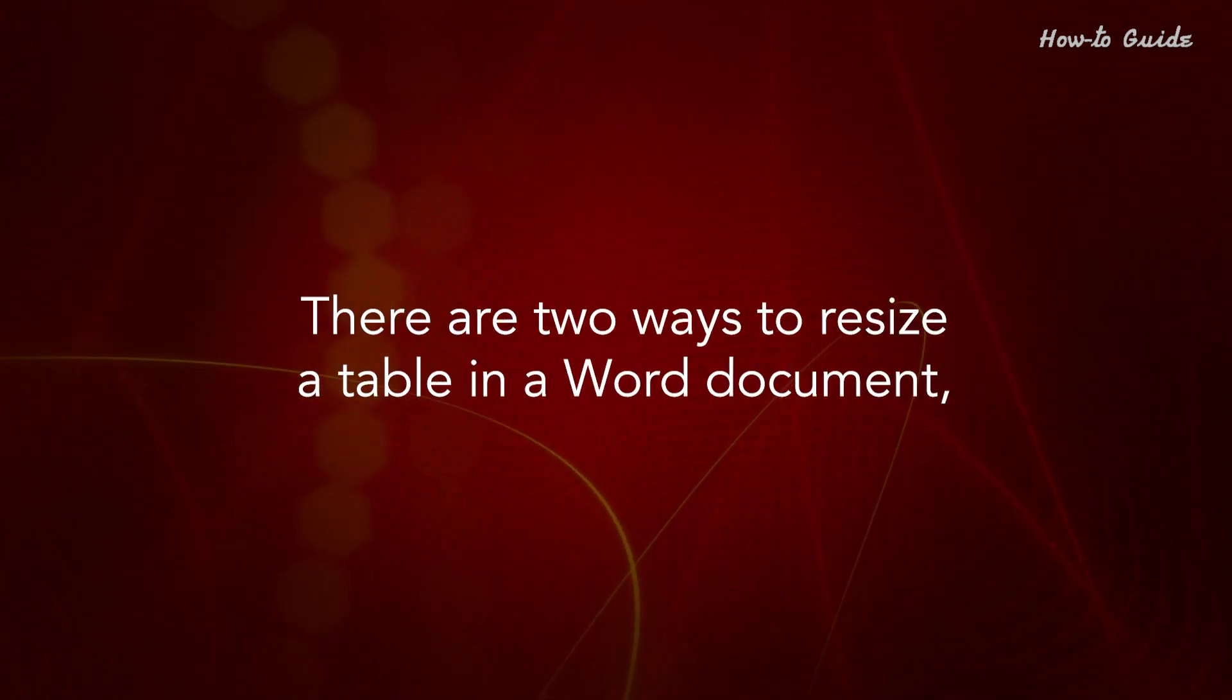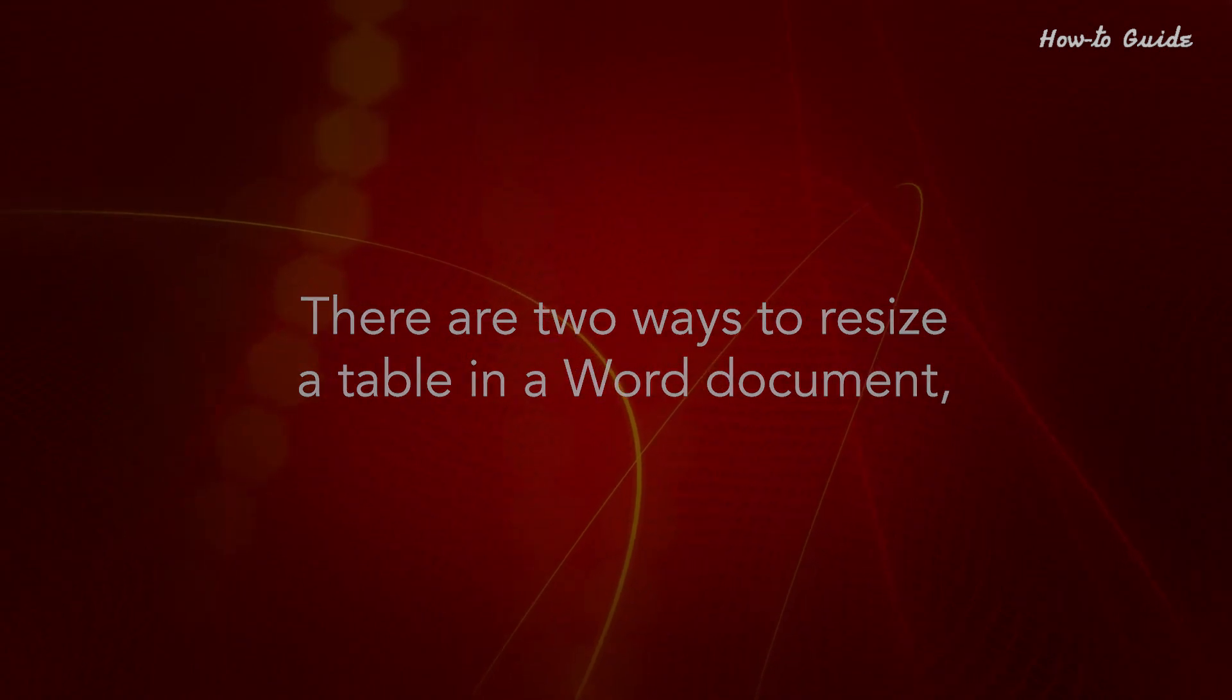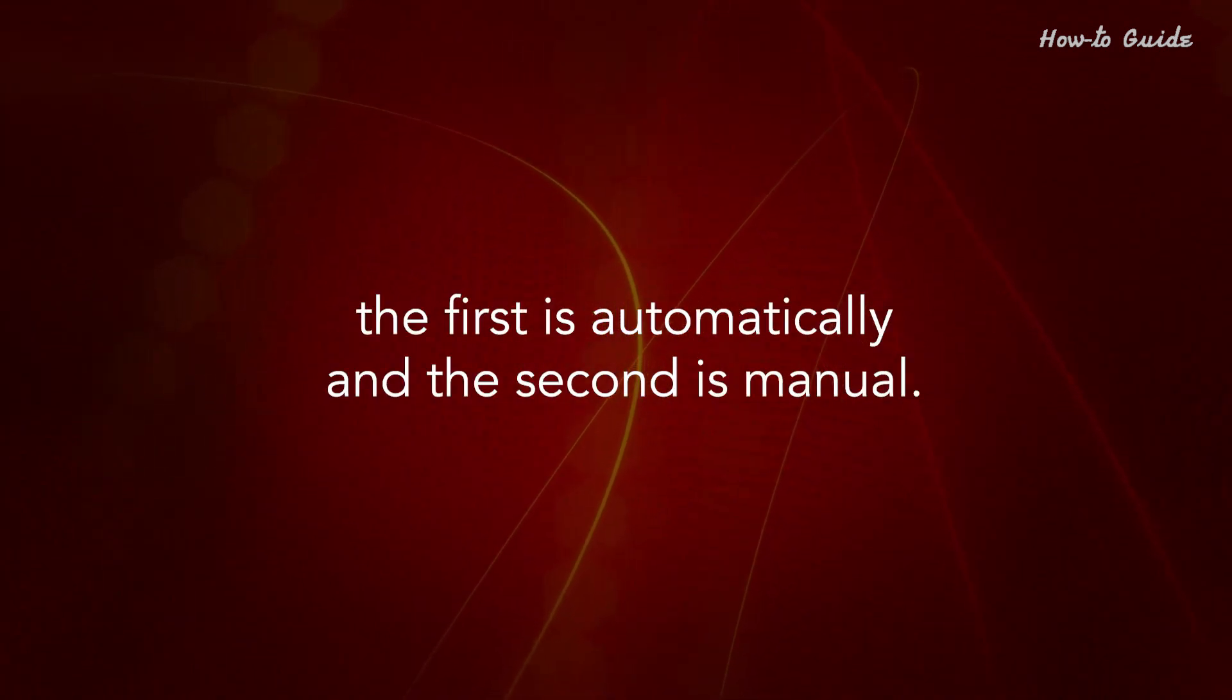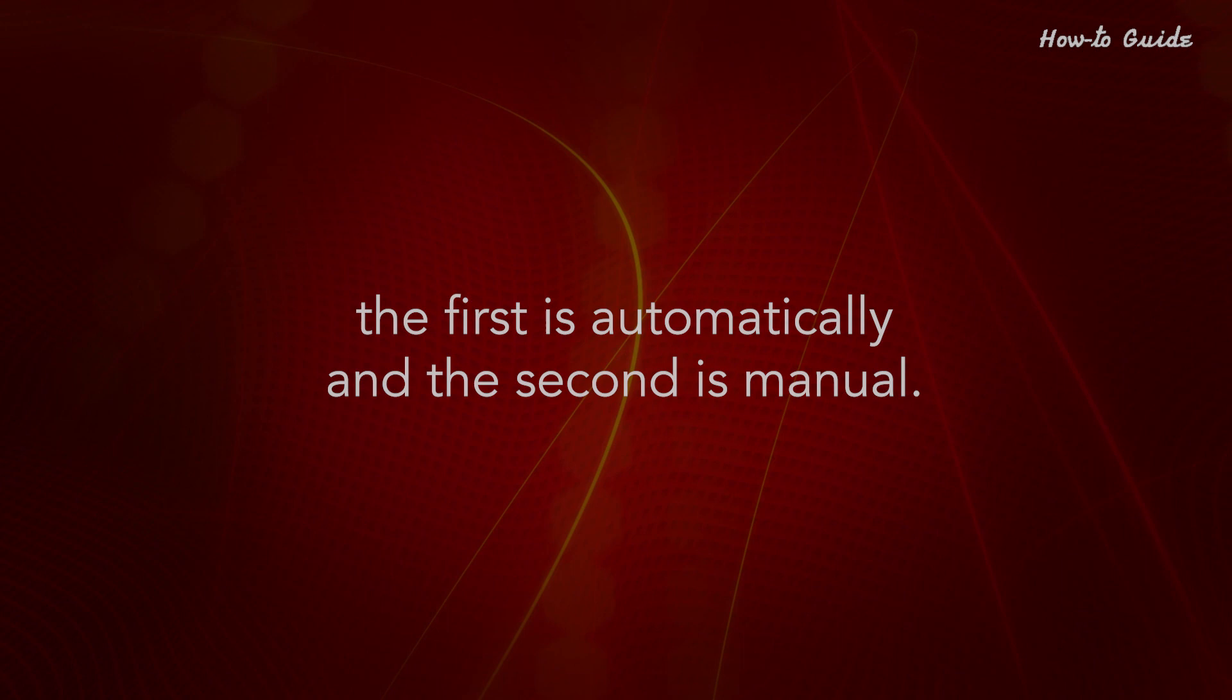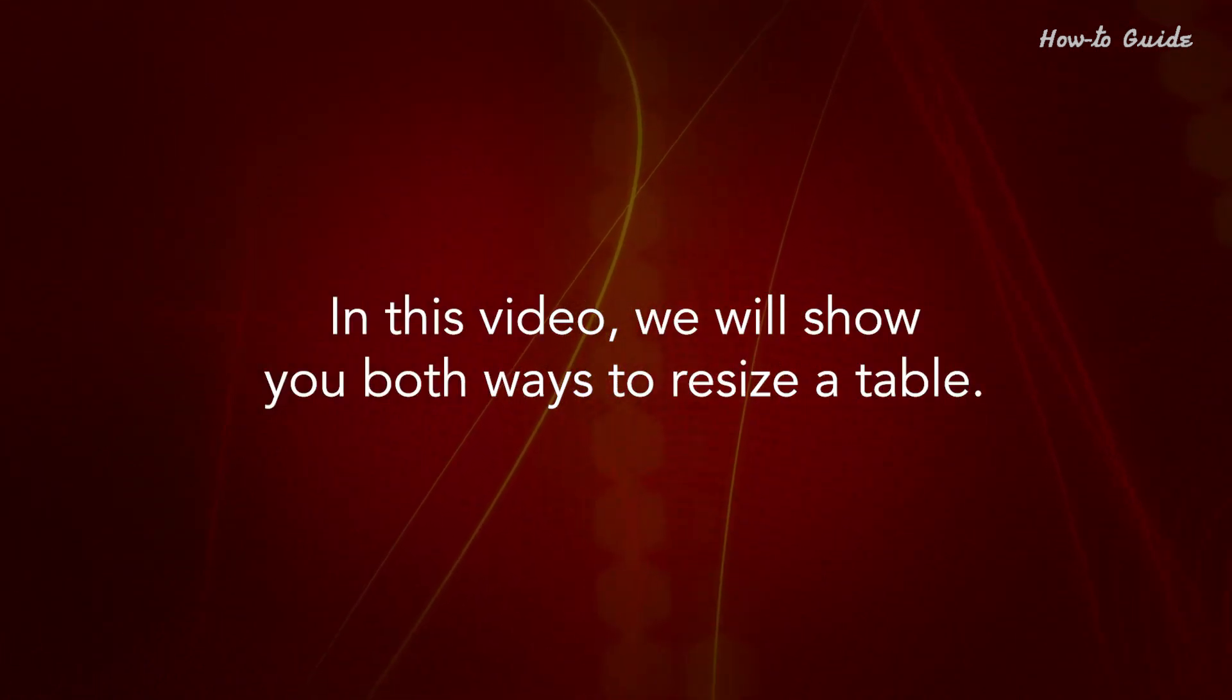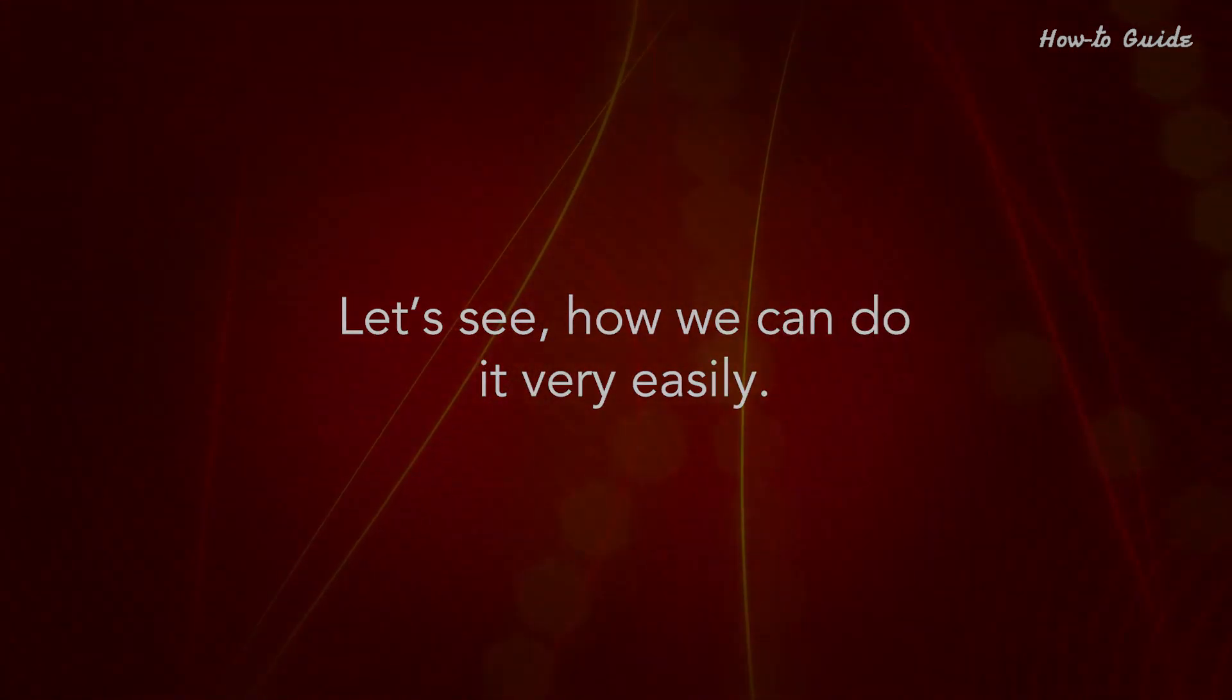There are two ways to resize a table in a Word document. The first is automatically and the second is manual. In this video, we'll show you both ways to resize a table. Let's see how we can do it very easily.